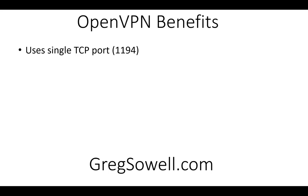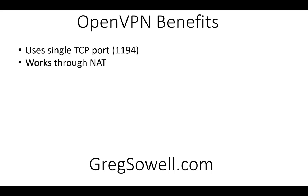So what is OpenVPN? First, it uses TCP port 1194, so no special protocols like GRE. PPTP uses GRE, L2TP uses IPSec encryption. This uses neither of those. So it does work through network address translation as well.